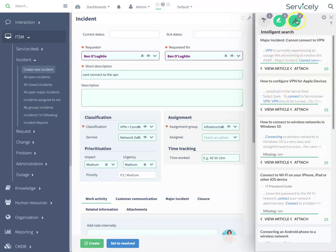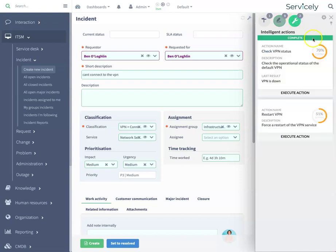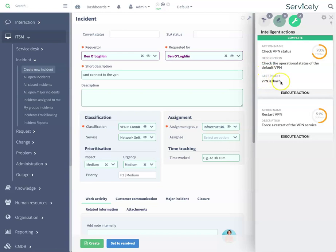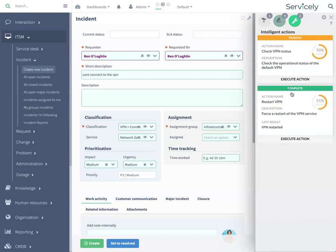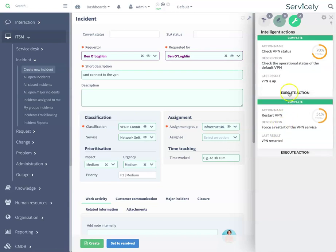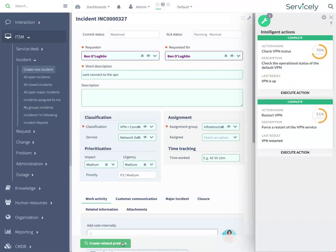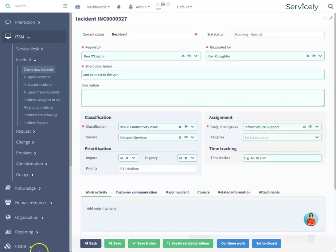Intelligent actions have automatically checked the VPN status in machine time, confirming the VPN is down. No swivel chair needed. The agent simply selects the suggested next best action to restart the VPN. Checking the VPN status again, confirming it is up. Agent sets the call to resolved and deals with the next call.